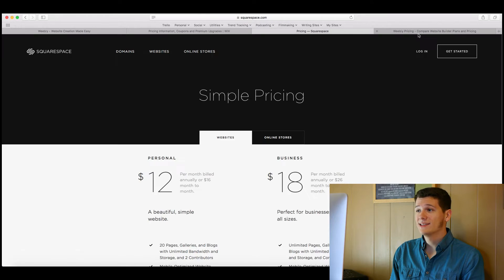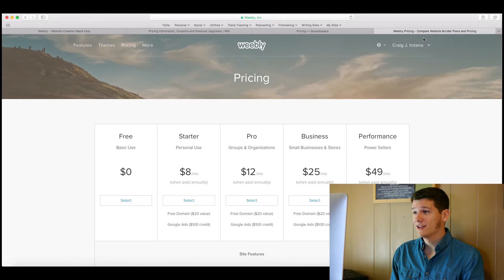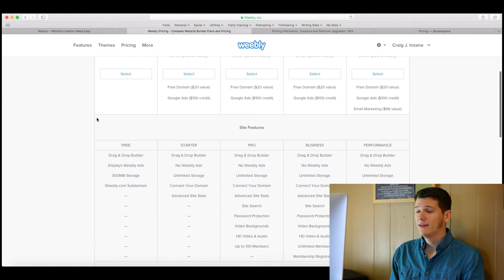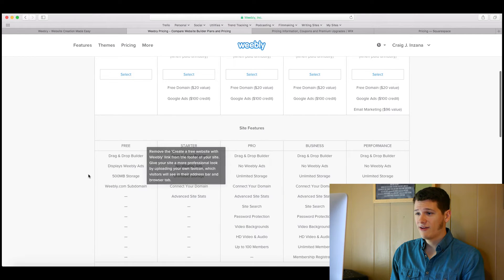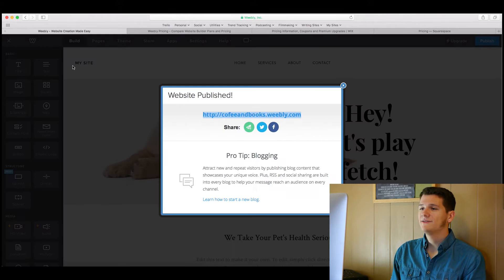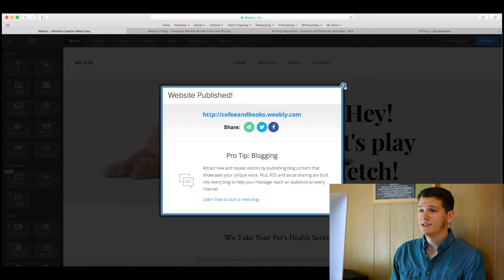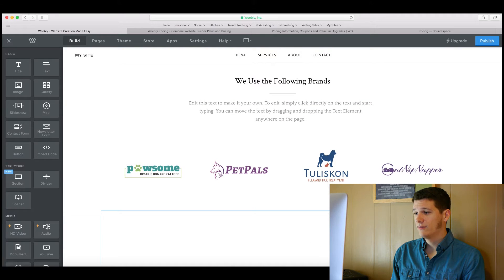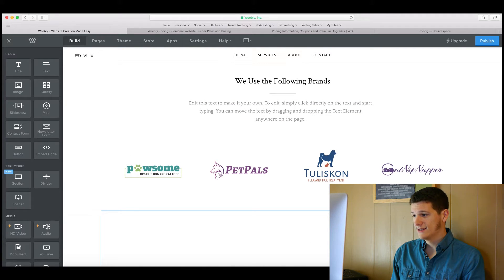Real quick, we're just going to look at the pricing on some of these other competitors and Weebly. So Weebly free has the drag and drop builder. The negative downside of the Weebly free version is this little thing right here that says 'proudly powered by Weebly.'